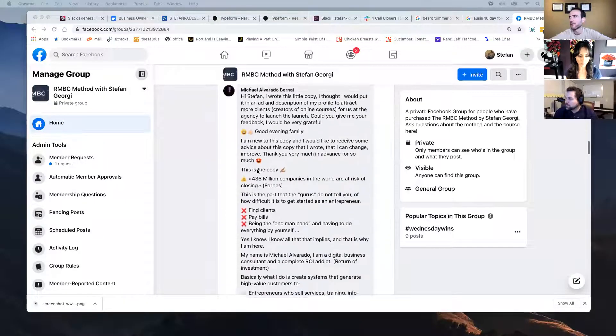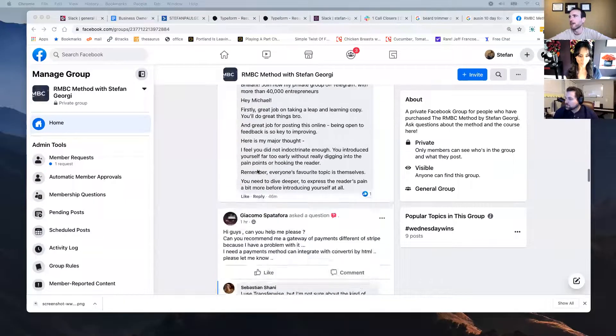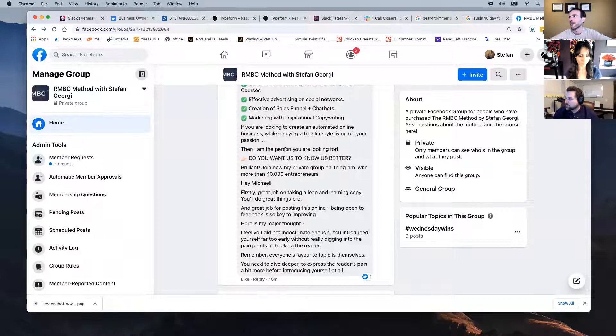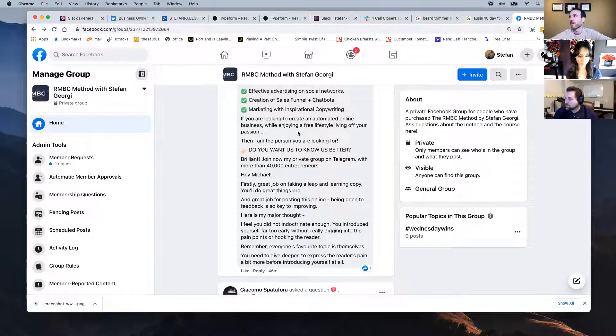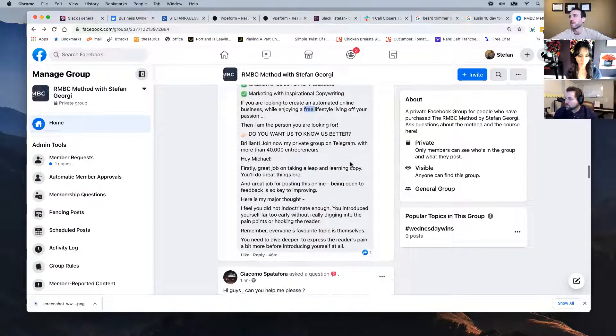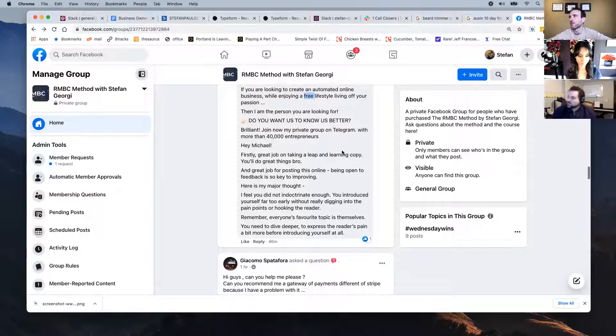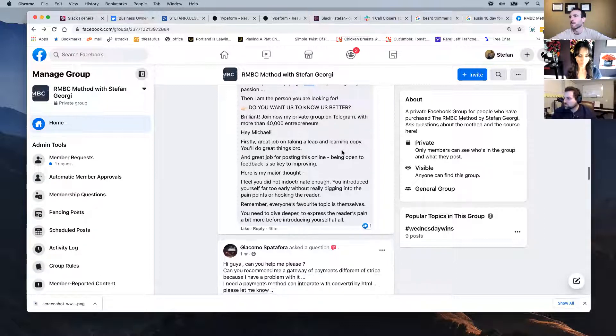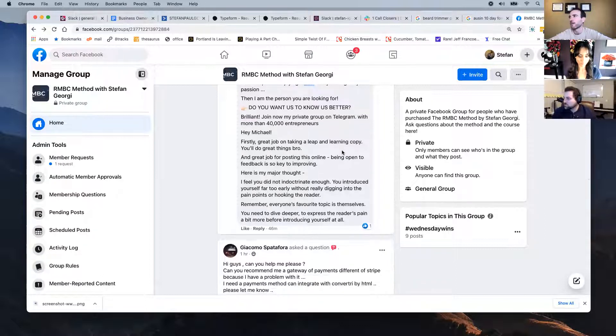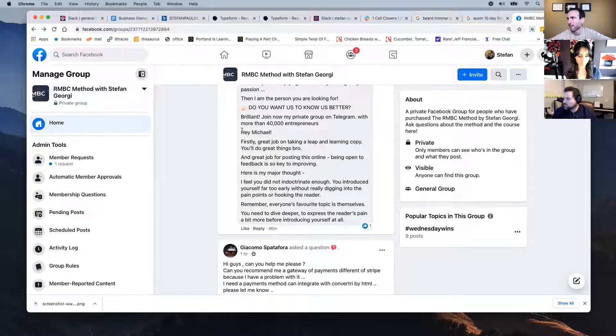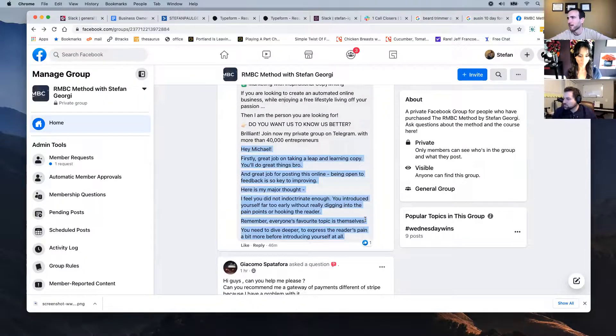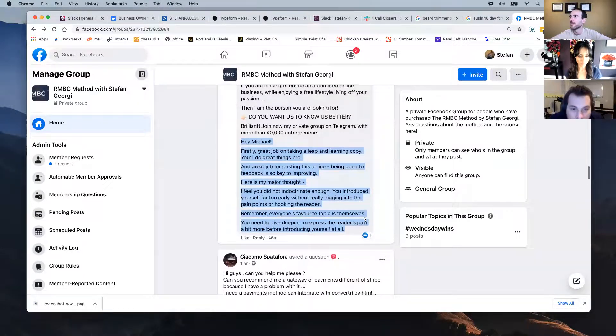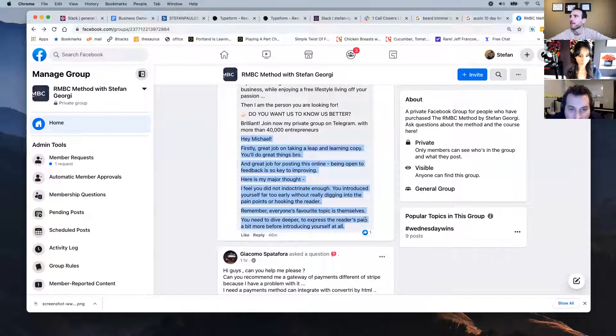But I feel like I was pretty far into that ad. I don't know where I, what did I cut out? What parts did I cut out on? I think just right after the green bullets. So I think we're good. That's where it kind of ends. Okay. Cool. All right. Create an automated online business while enjoying a free lifestyle, living off your passion. The free, I don't understand exactly what this means. But that person you're looking for, do you want to know us better? Brilliant. Join my private group on Telegram. We're on 40,000 entrepreneurs. I'm not sure this is someone's feedback at the end of it. Yeah. It looks like somebody else's feedback. Which was that? Oh yeah. I screwed that up. That's a user error. I believe.